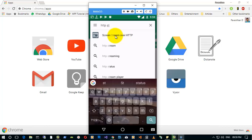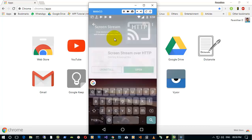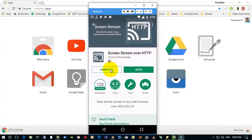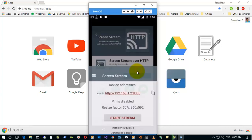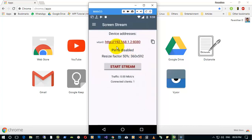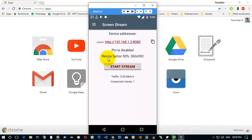I have already installed this application. This application will stream the mobile screen to your browser with the help of the HTTP protocol, so it was actually easy to set up. Just install and open it.